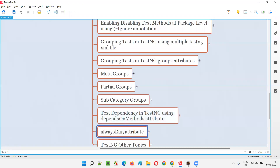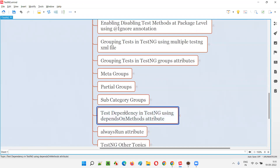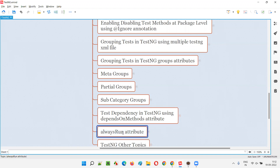This session is a continuation of the previous session. If you've gone through the previous session, you understood how to use the dependsOnMethods attribute. There may be multiple methods depending on a method — if that particular method passes, only the dependent methods will be executed. If that method fails, the dependent methods will be skipped from execution.